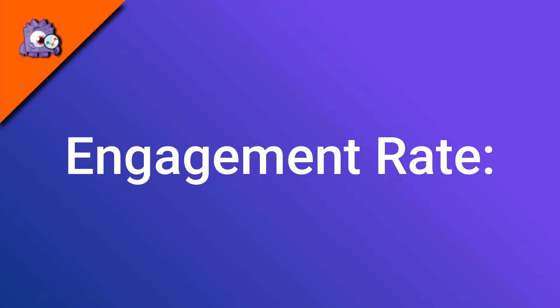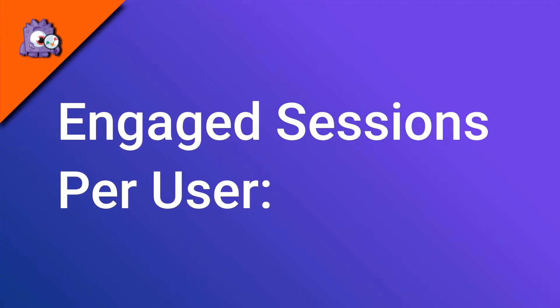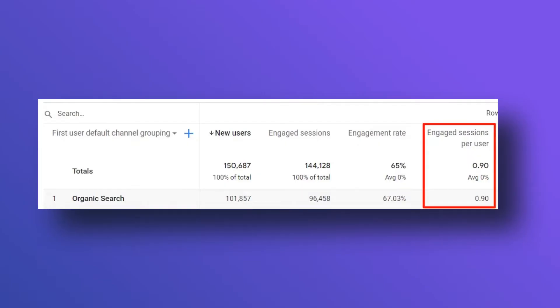The engagement rate in GA4 is the number of engaged sessions divided by the total number of sessions. So if you had 100 sessions and 67 of them were engaged, your engagement rate would be 67%. Engaged sessions per user is simply the number of engaged sessions divided by the number of users — the higher the number, the more engaged your audience is.